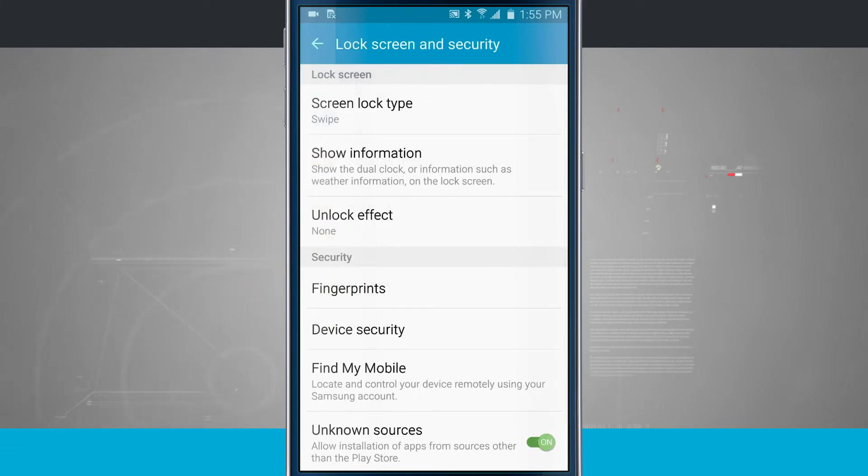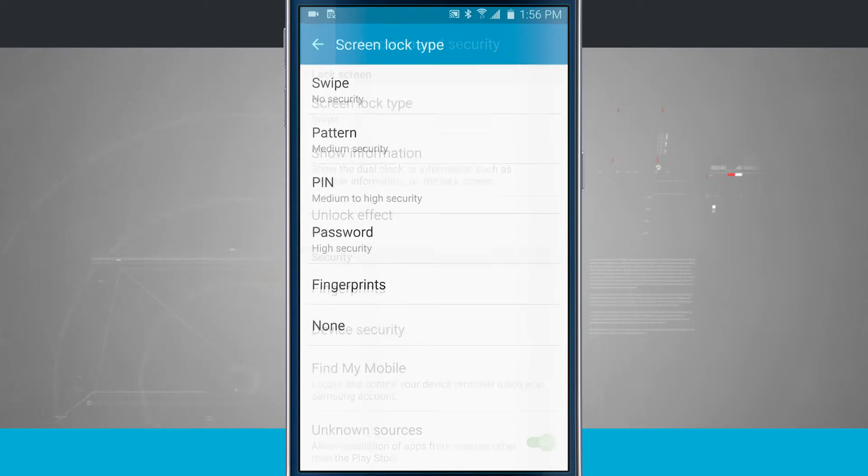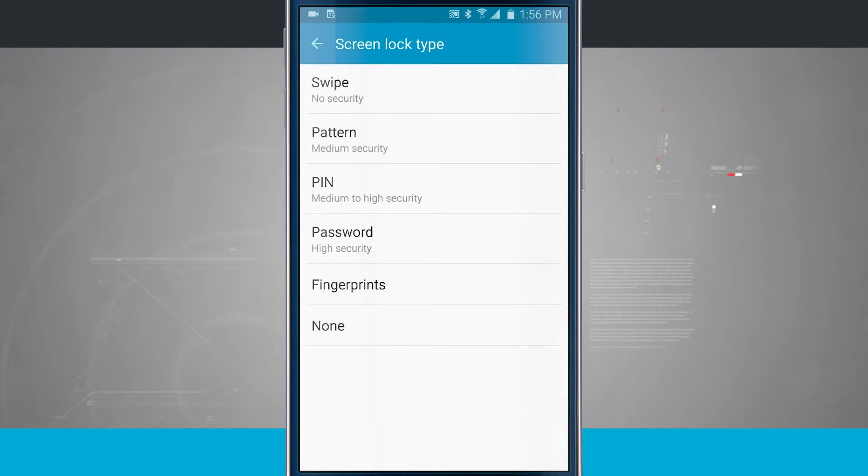Now being the S6 has a built-in fingerprint scanner, you'll notice in the security option that I can add in fingerprints. This is going to be handy when I come into the screen lock type up at the top. I can choose from swipe, pattern, pin, password, fingerprints, or none.